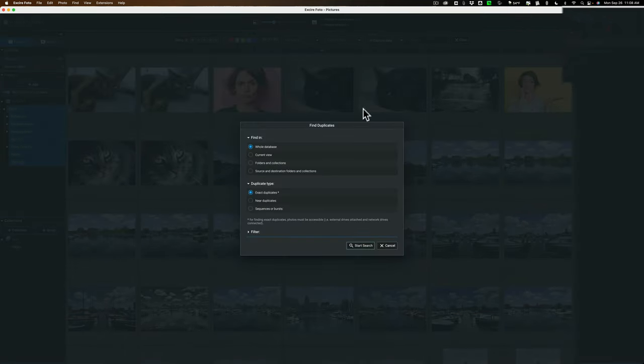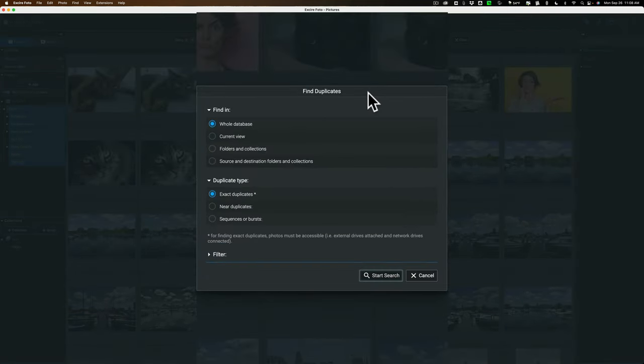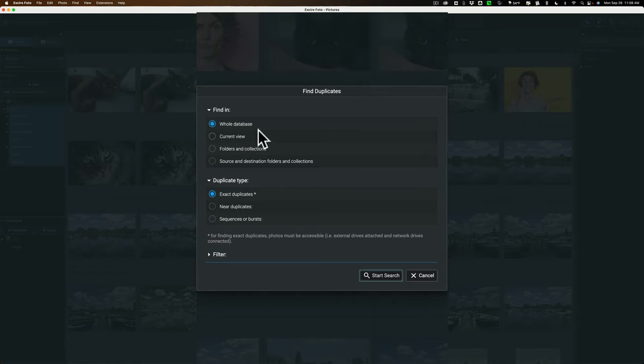Click on that and you get this dialog box. Now you have some options. Do you want to search the whole database or just the current view or just a specific folder and collection? You could do that all there. I'm going to search the whole database.